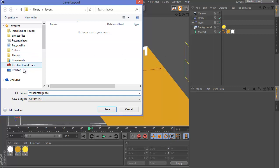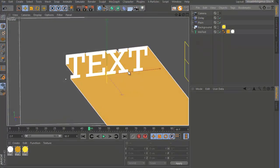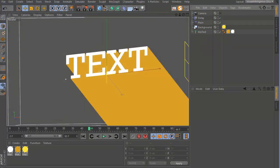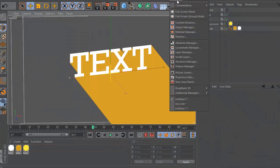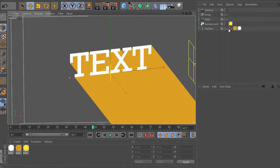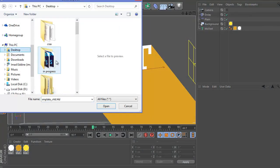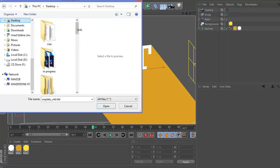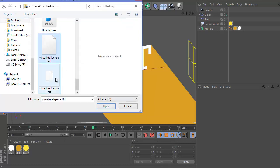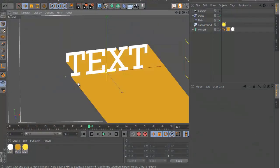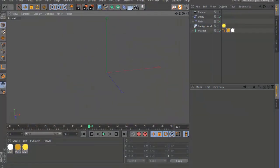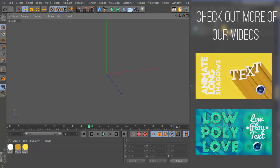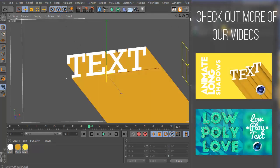And let's go back to our startup layout. So now if you go to Window, go to Customization, go to Layout, go to Load Layout, you can load up the textures that I just saved, which is really handy.